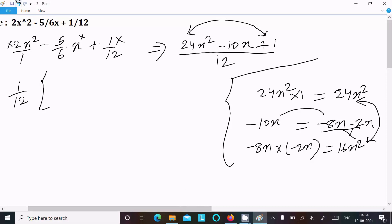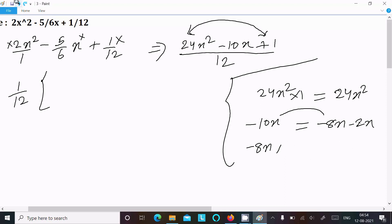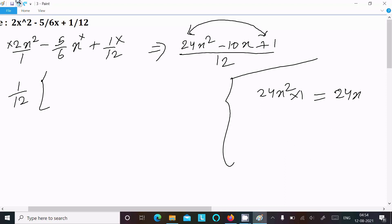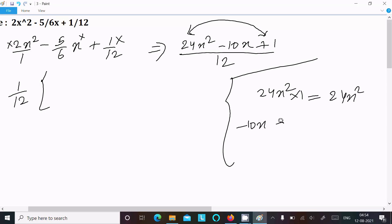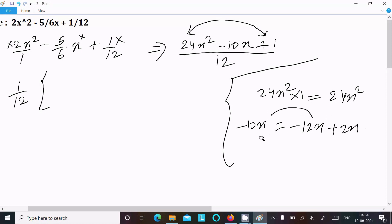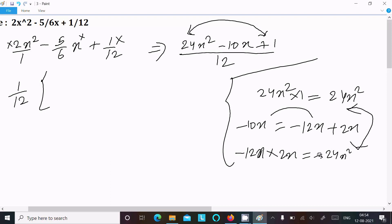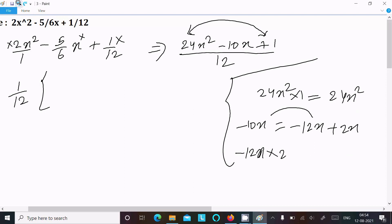So we cannot take this combination — it is rejected. Now let's take another combination. This time: 24x² minus 10x, I am going to break this into -12x and +2x. If you subtract it equals -10x, but -12x into 2x equals -24x². Again the signs are not the same, so we cannot take this combination either — also rejected.